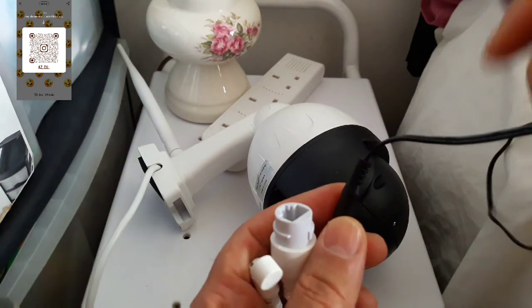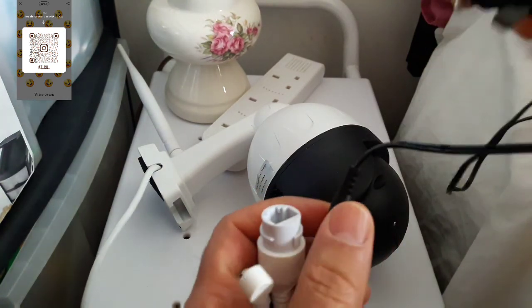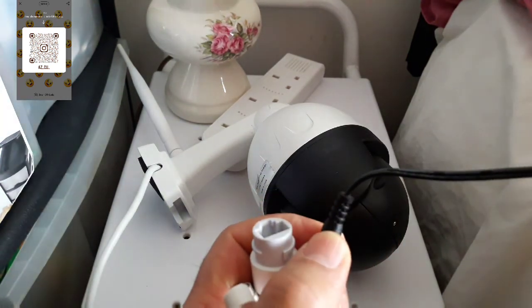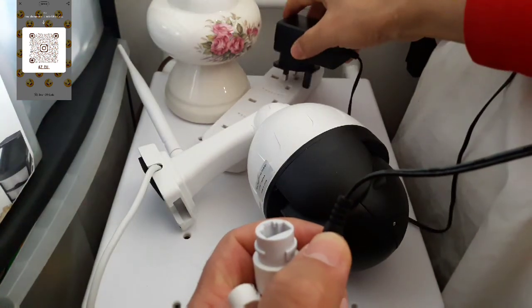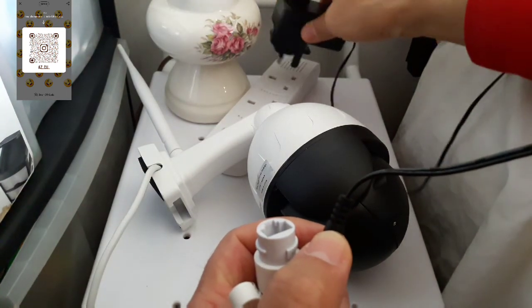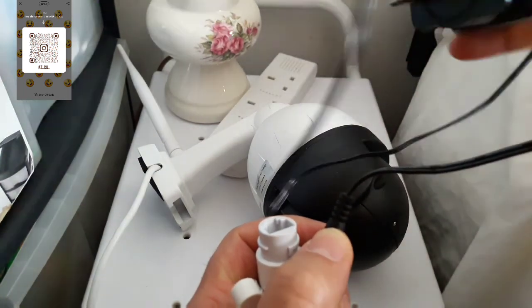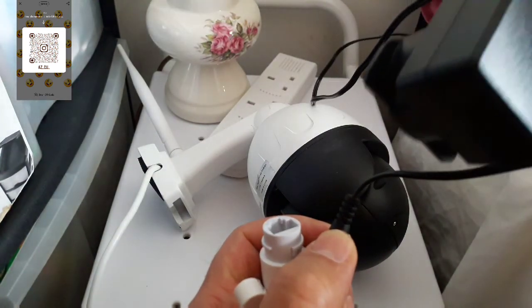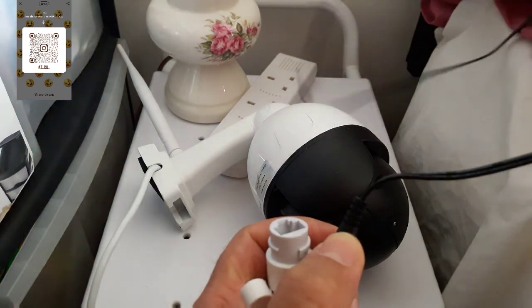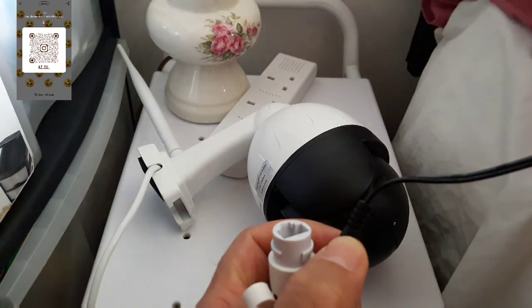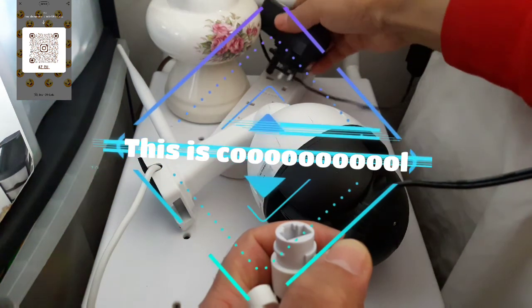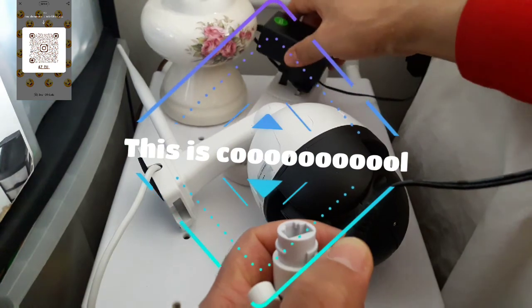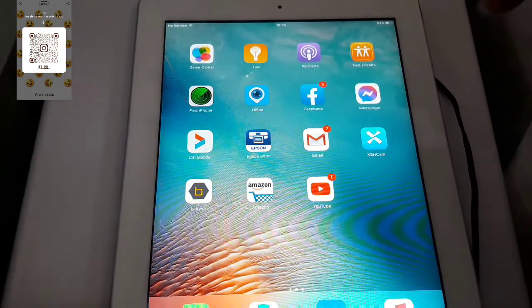So first thing we need to do is plug in the camera because the camera comes with this adapter. We need to plug the adapter socket like that.